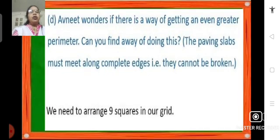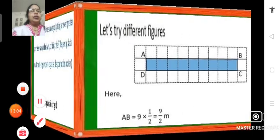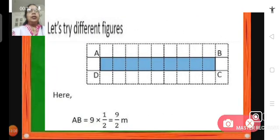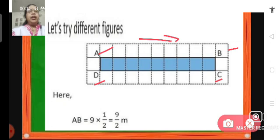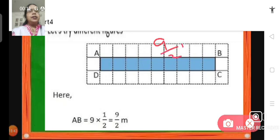Avneet wonders if there is a way of getting an even greater perimeter. Let's look at an arrangement where the 9 squares are laid down in a straight line. AB will be 9 into half, that is 9 upon 2 meters, because we have 9 slabs placed one beside the other. CD will also be 9 upon 2 meters. BC will be half meter and AD will also be half meter. The perimeter is AB plus BC plus CD plus AD, which is 9 upon 2 plus 1 upon 2 plus 9 upon 2 plus 1 upon 2, giving us 20 upon 2, which equals 10 meters.